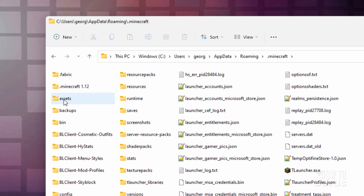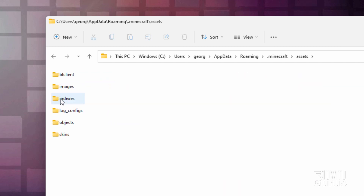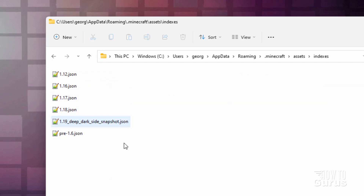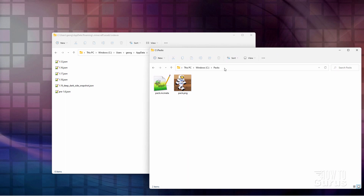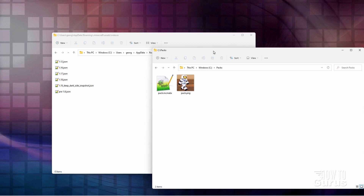and it takes you into this folder here, the roaming folder. Then go inside of .minecraft right here, and then inside of assets right down here, and inside of indexes right there. You're also going to need to have a place to copy the sound file over into — I have my save folder, a PAX folder on my C drive. Just a place to put the sound file.